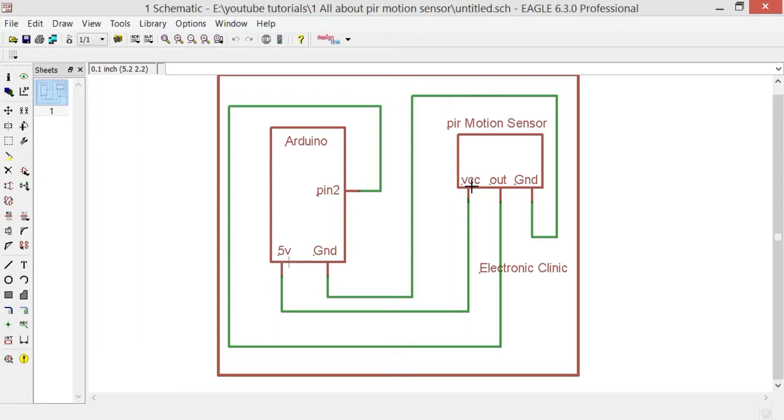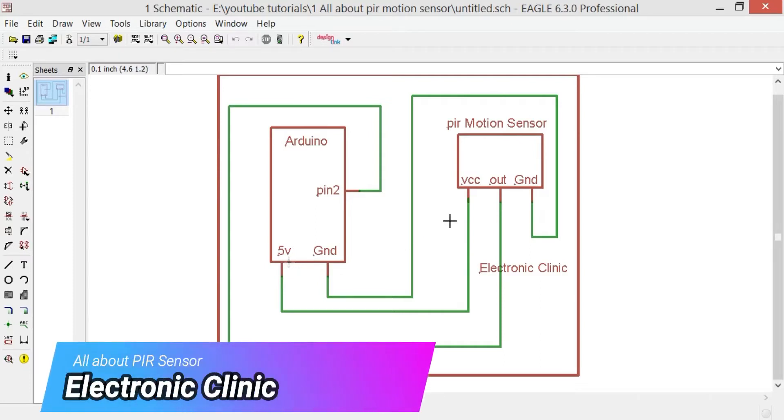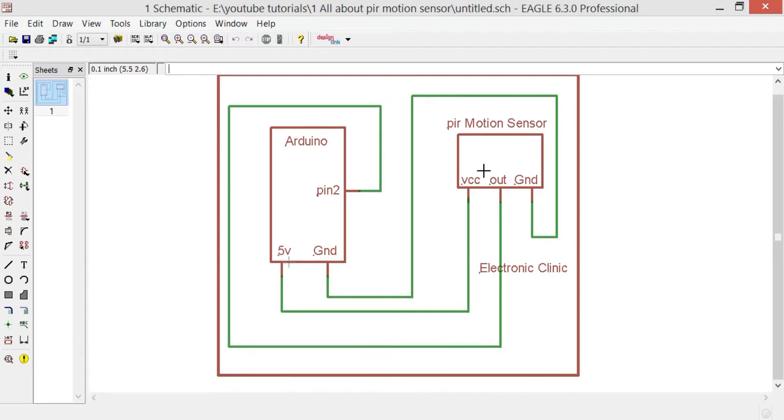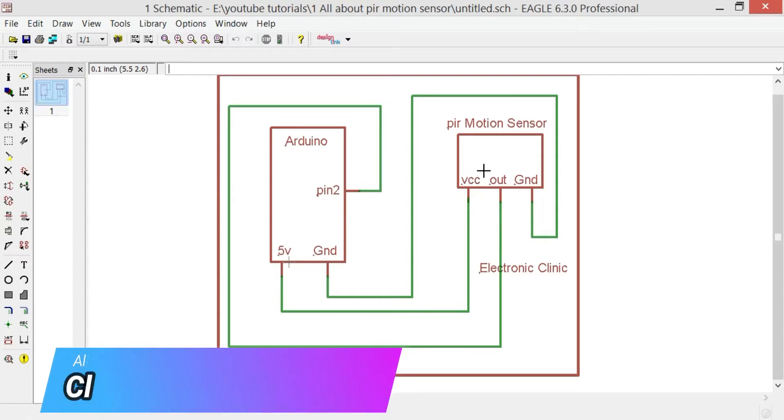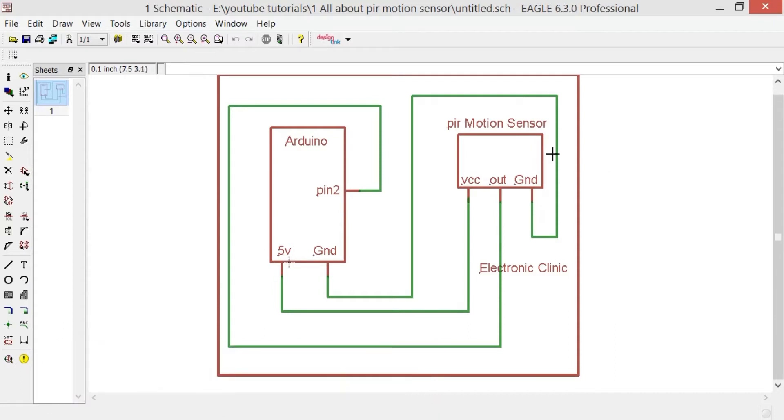On the VCC of the PIR sensor, you can give voltage ranging from 5 volts to 20 volts. Even if you want to power this up using an external power supply, you can easily do that. Just connect the ground of the external power supply with the ground of the Arduino.